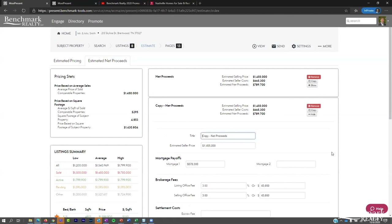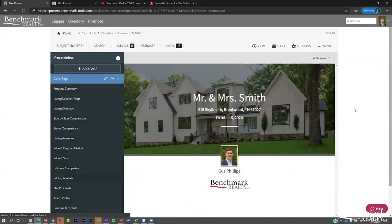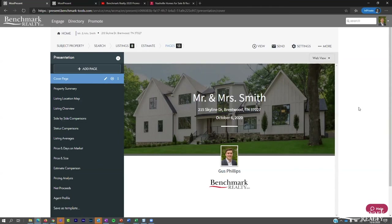Finally, we get to the pages tab. Because we selected a template at the beginning, our presentation is already built out — we don't need to do anything else. Those first four steps — subject property, searching comparables, making adjustments and adding commentary, and creating the estimate — are all things you're already comfortable with in your business. The presentation is now ready. Just click the Send icon, then Send, to open the email presentation window.